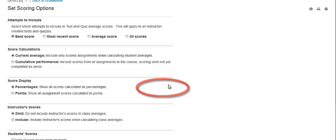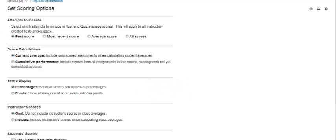The Set Scoring Options page offers you the following options. The Attempts to Include: choose which test attempts to include in the test and quiz averages for instructor-assigned assessments that students are allowed to take more than one time.